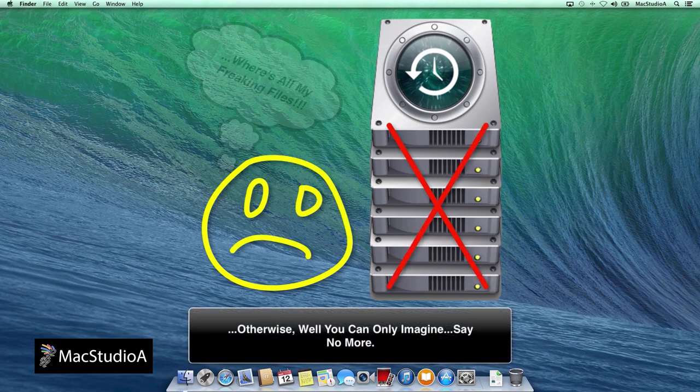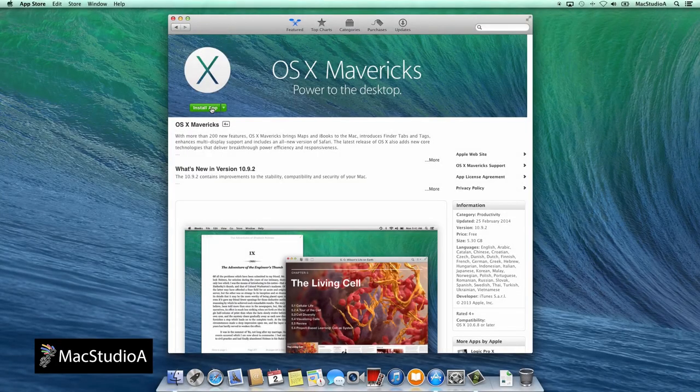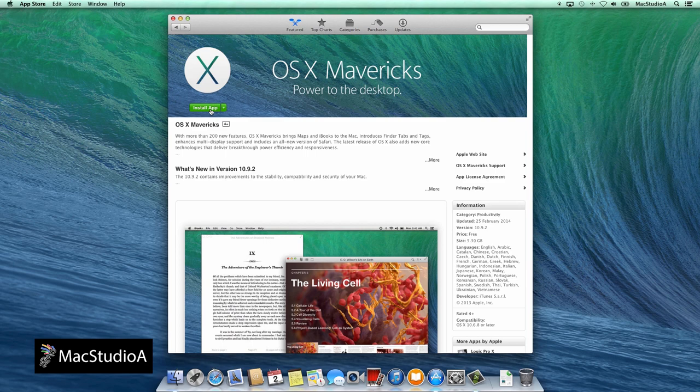If you don't have a copy of the Mavericks Installer handy, you will need to download it from the Mac App Store.